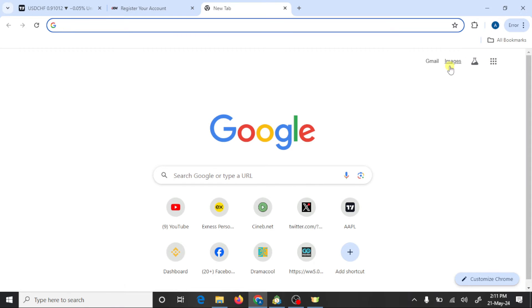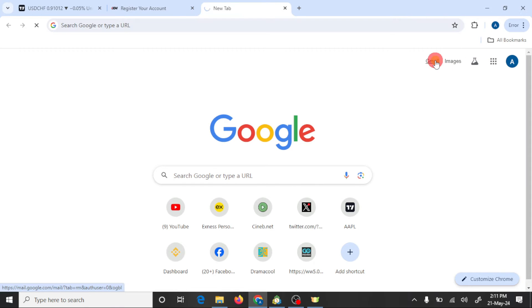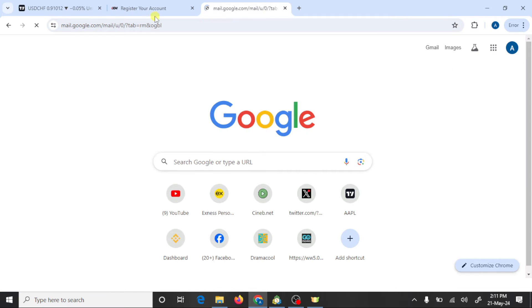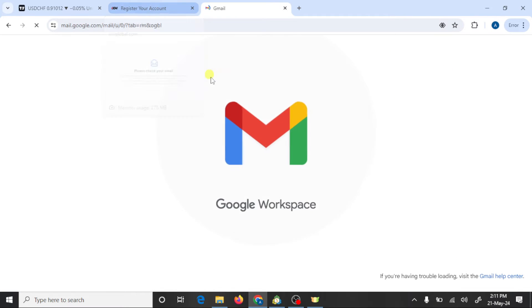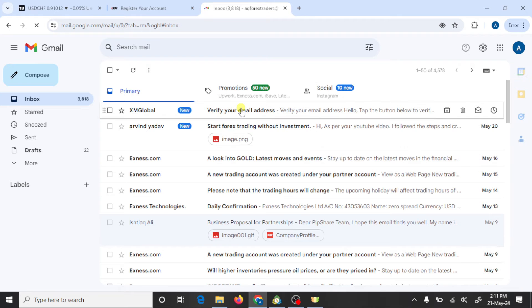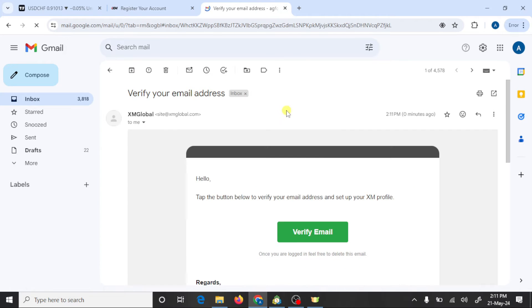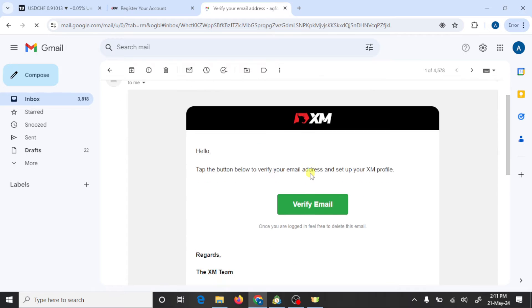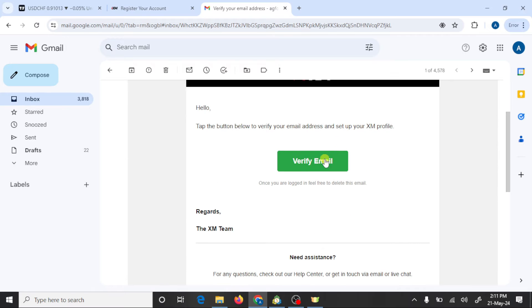Open your Gmail, verify your email address, and press on verify email.